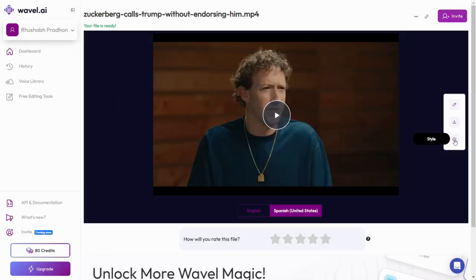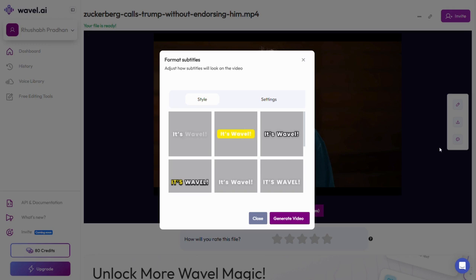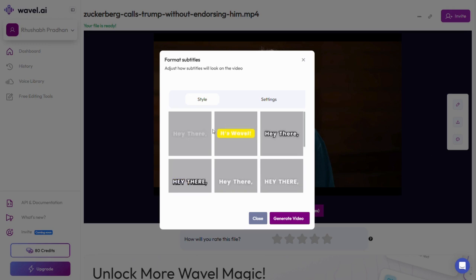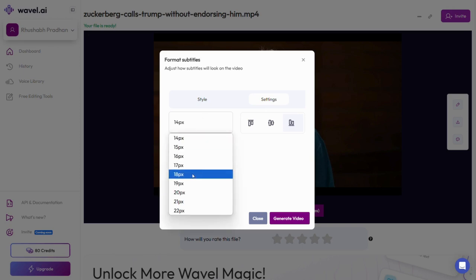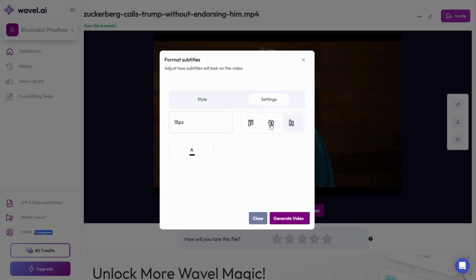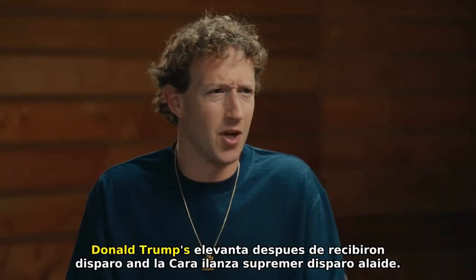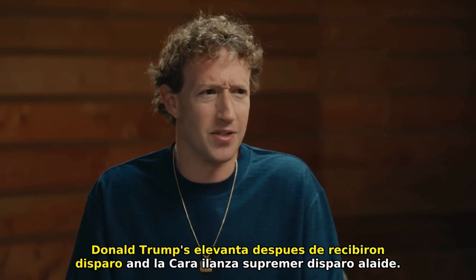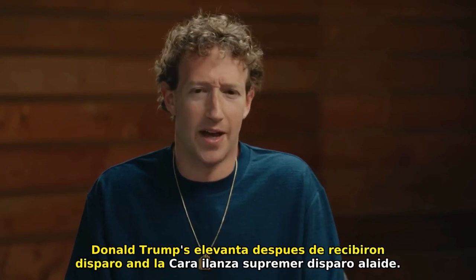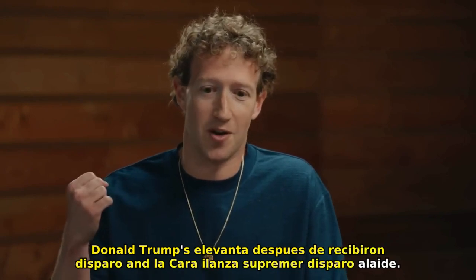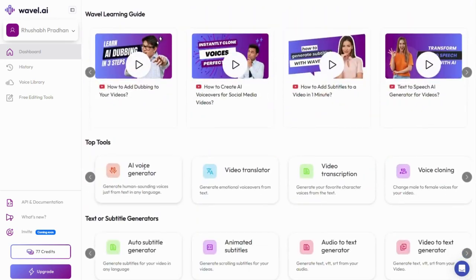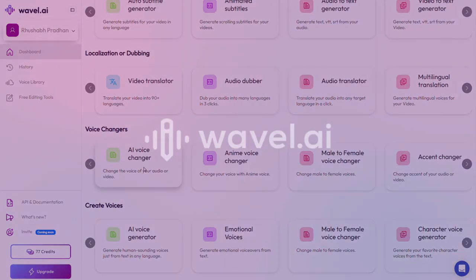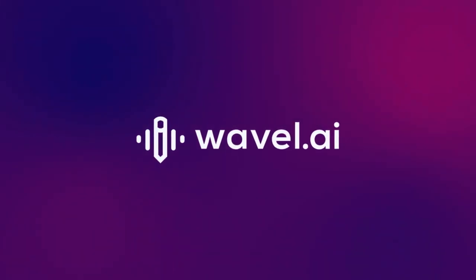Want to take it a step further? You can even customize your subtitles. Just click Style, and you'll see options to adjust the position, font size, and color to suit your needs. With Wavell AI, creating and styling your dubbed videos is that simple. Try it out today and take your content global.